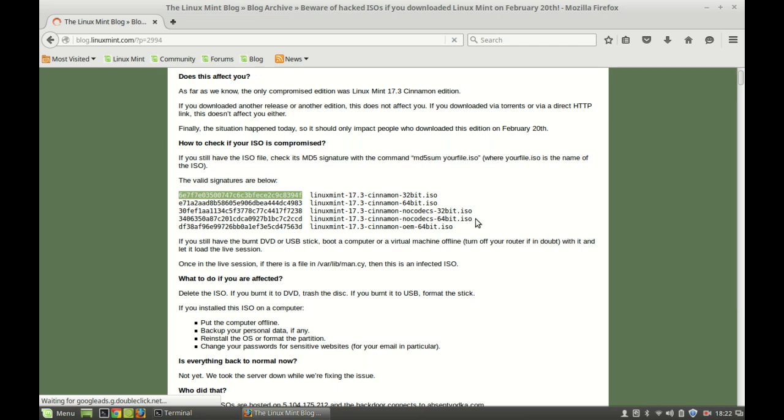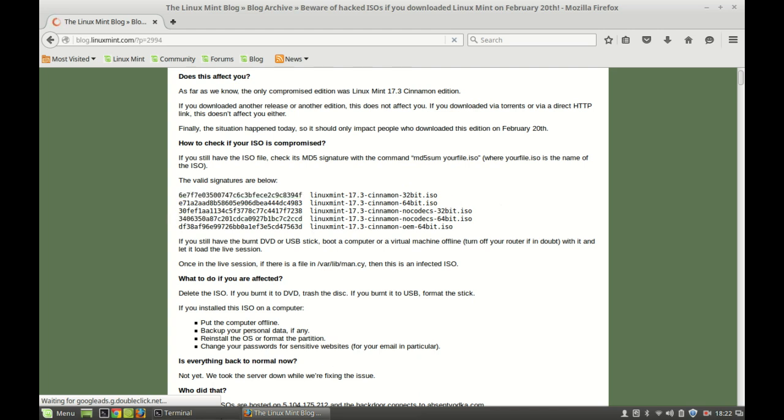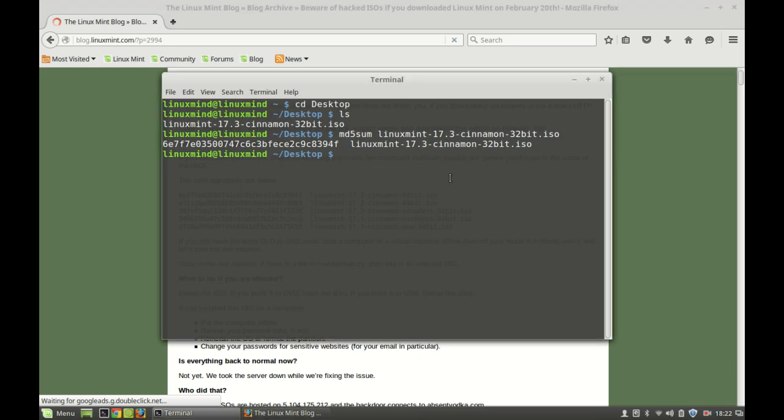If you have installed the 64-bit system, the key should be like this. Anyway, this is exactly the same, so nothing to worry. This means I have installed the correct version of Linux Mint 17.3 Cinnamon edition.